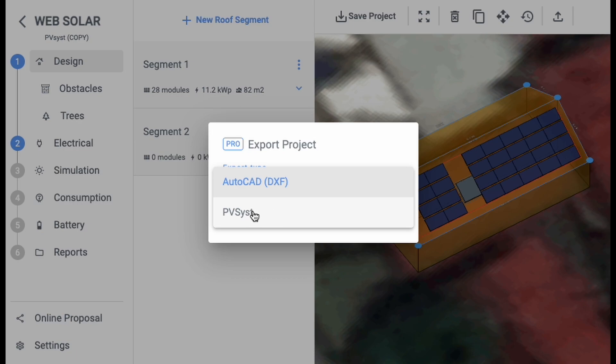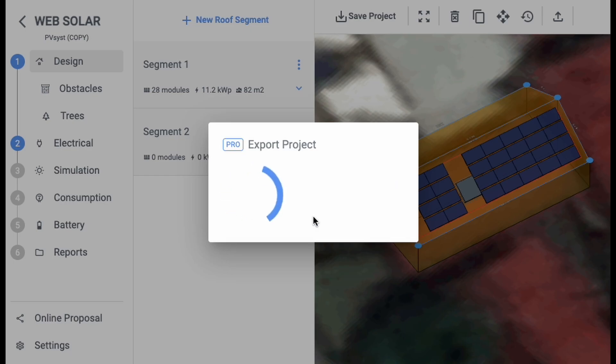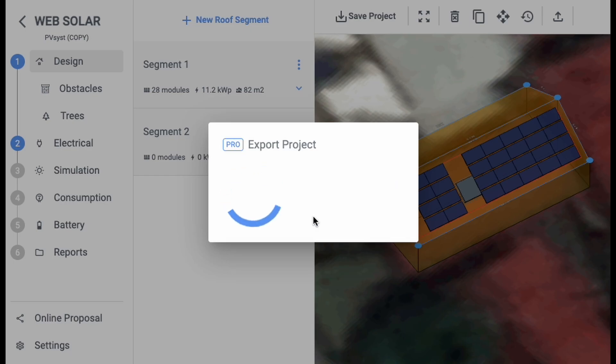From the available types, select PVSYST as your desired export format. Once you've made your selection, click on the Export button to proceed.